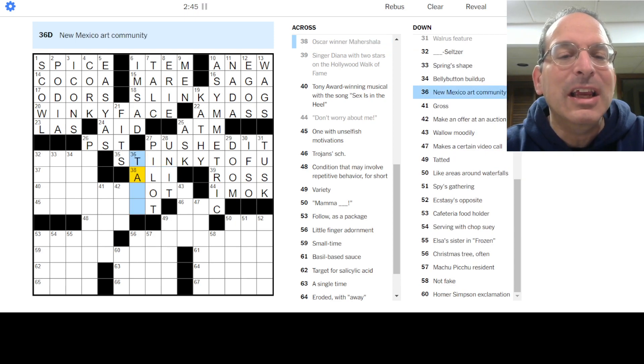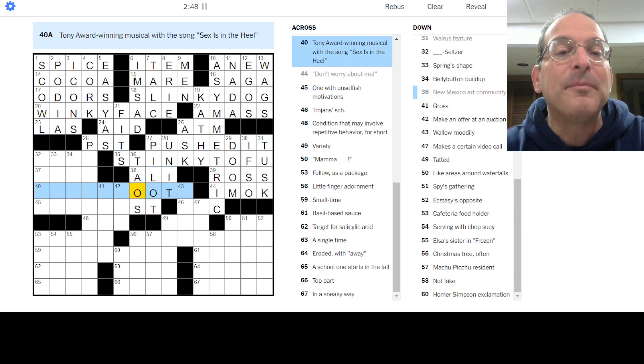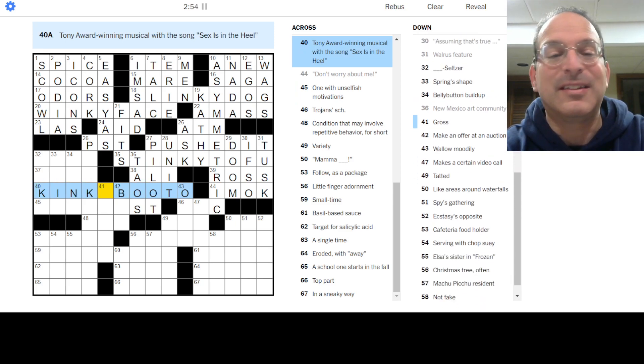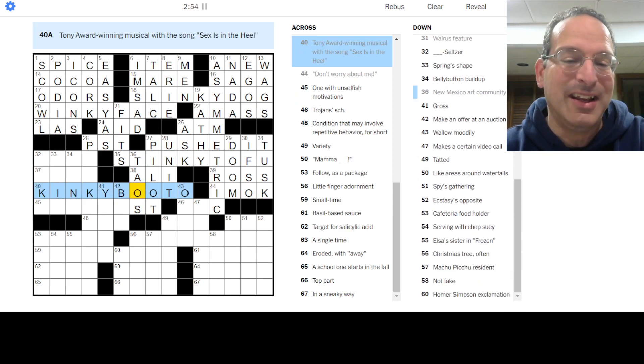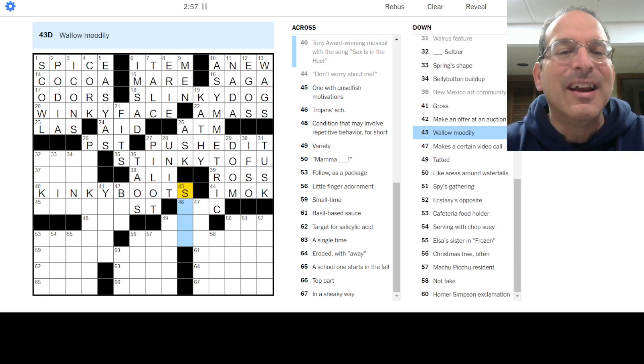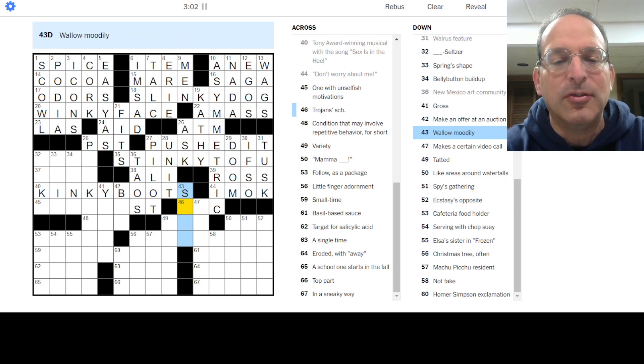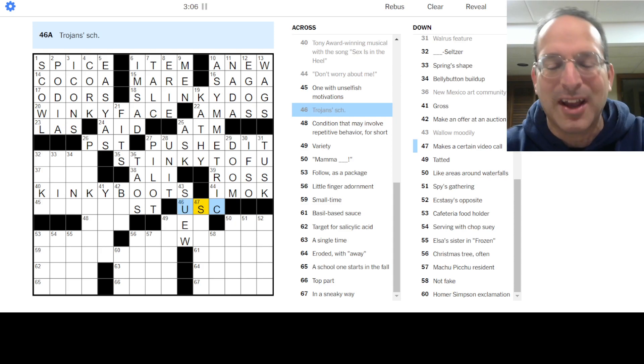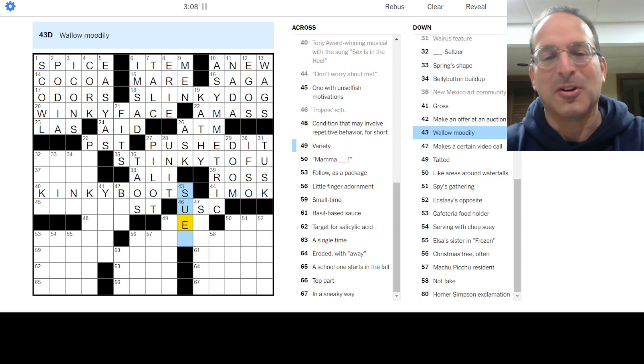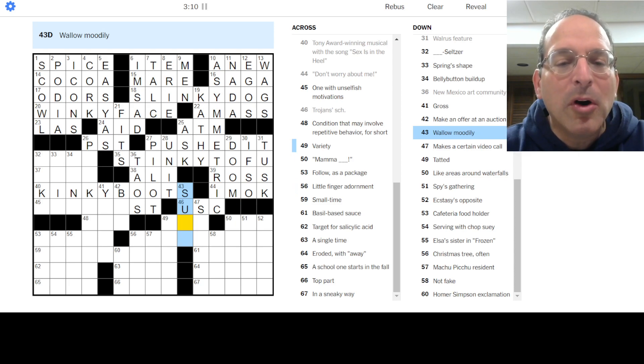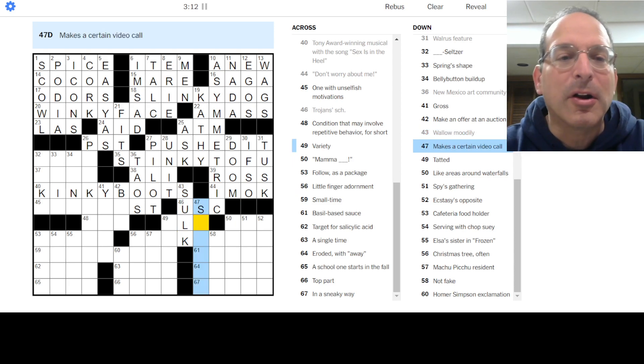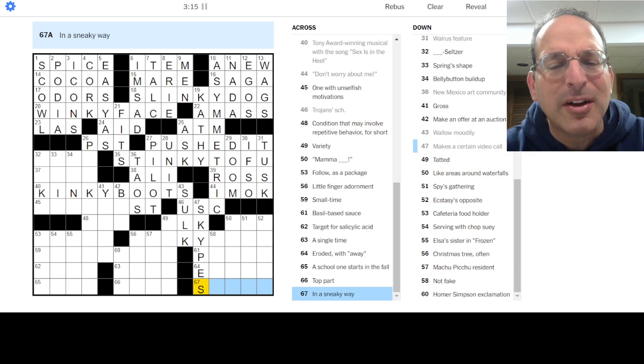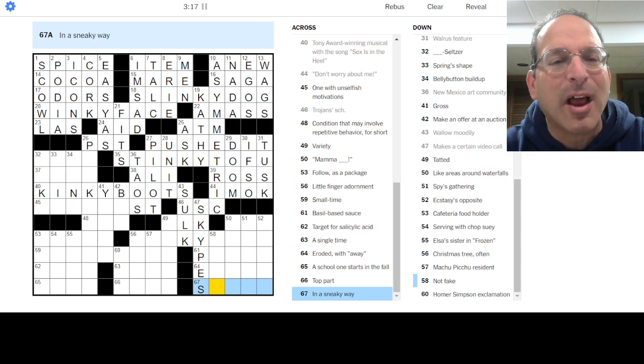Walrus is half a tusk. Stinky tofu, really? That's a thing? Mahershala Ali is the actor. New Mexico art community is Taos. Tony Award-winning musical set in a heel, that's gotta be Kinky Boots because it's got a heel, it's got sex, and it has inky in it. Wallow moodily is to sulk. Trojan school or USC. Okay. Makes a certain video call is Skype. Is that still around? Everybody use Zoom now? And Webex? I haven't seen Skype in a while.